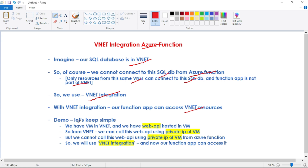Now let's see the demo. We'll keep it simple. We have a VM in a VNet and we have a web API hosted in this VM. From this VM — which is part of the VNet — we can call this web API using the private IP of the VM. But we cannot call this web API using the private IP of the VM from our Azure Function.